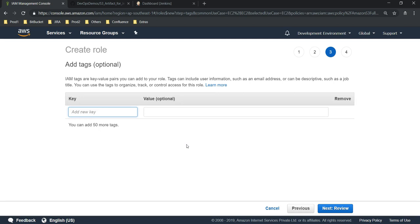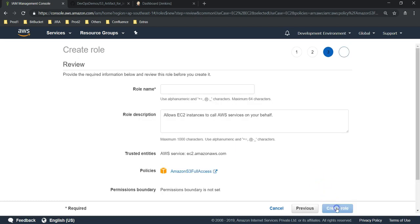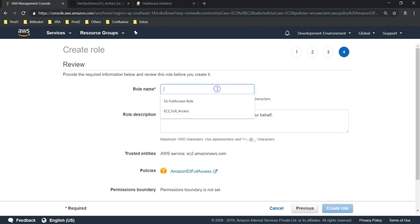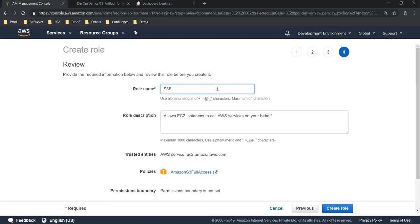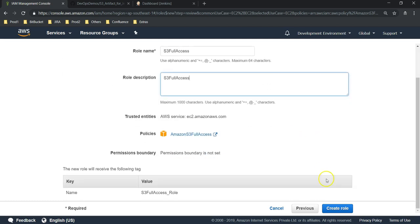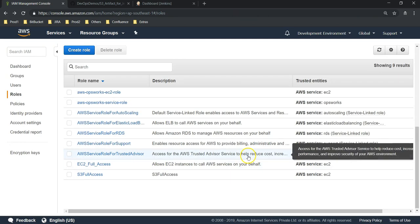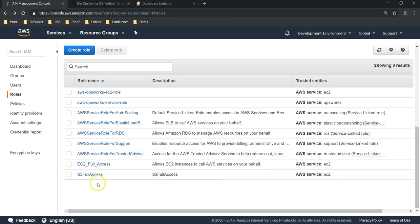Next, tag. This is optional. We can give S3-full-access-role just for labeling. I am going to give the role name as S3-full-access. This is the role I am giving, and description also same. Create. That's it, now we have S3 full access role.